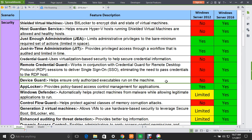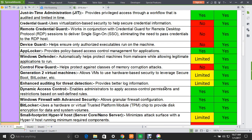The next feature is Device Guard. Its role is to help ensure only authorized executables run on the machines. This is not supported in 2012 but is supported in 2016. The next one is AppLocker, which provides policy-based access control management for applications — it is supported by both servers.